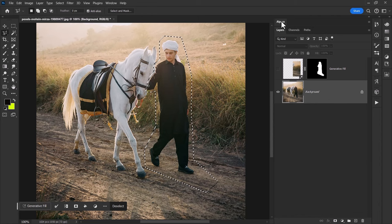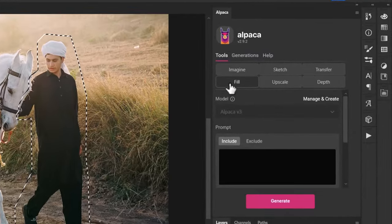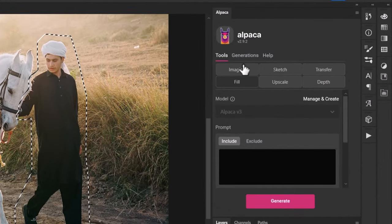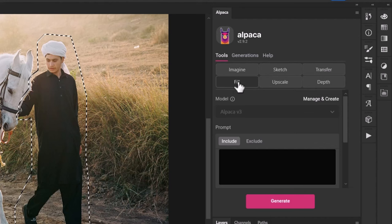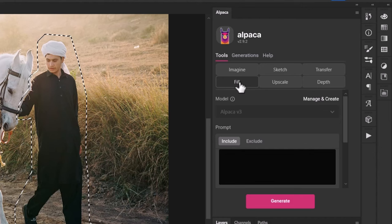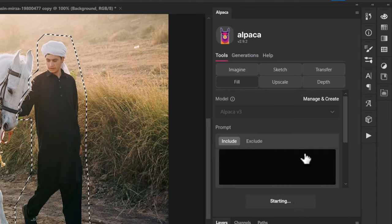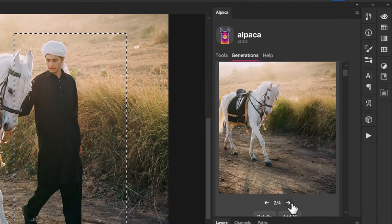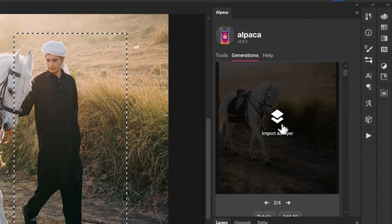I'm going to show you very quickly how to do this in Alpaca and then we'll get down to the comparisons. Under Tools there is a Fill function, and you'll notice there's a whole bunch of other functions here that don't come with Generative Fill, so it's not just about fill. By clicking Fill, keeping the prompt blank, I can generate. Once again I have some options I can scroll through, and this one I think looks the best so I import that as its own layer.